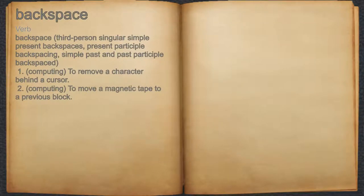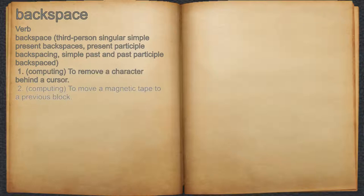Backspace. Verb. 1. Computing: to remove a character behind a cursor. 2. Computing: to move a magnetic tape to a previous block.